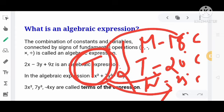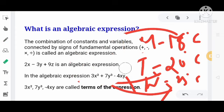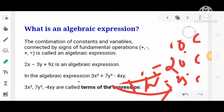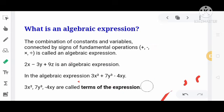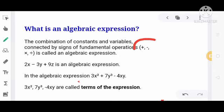Temperature is a variable because it is not fixed. तो Algebraic Expression क्या होता है? It is the combination of constants and variables, with mathematical fundamental operations.